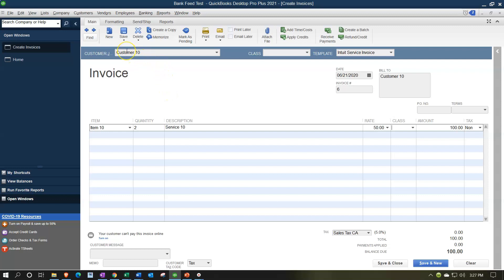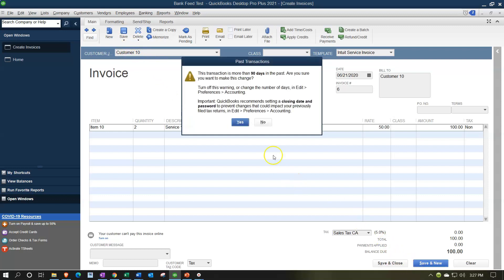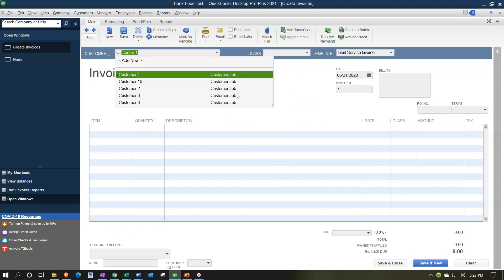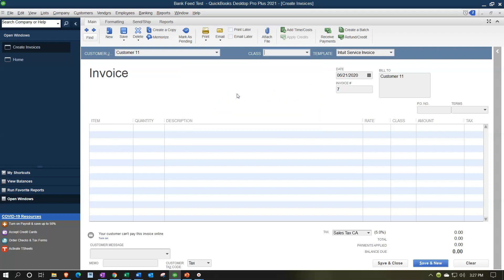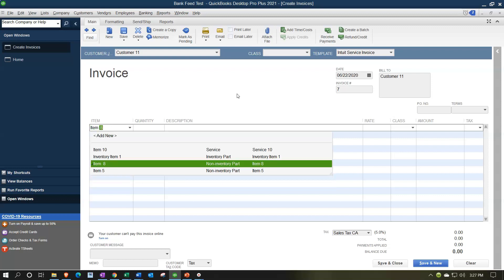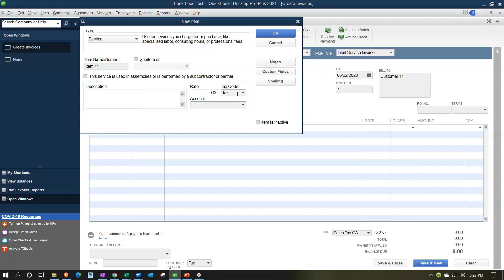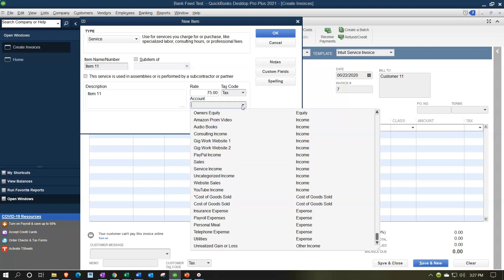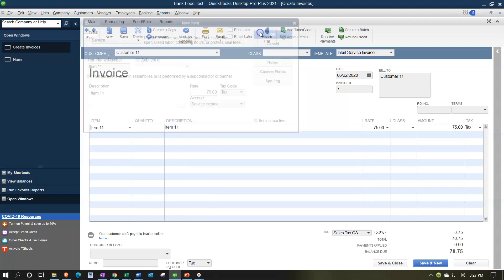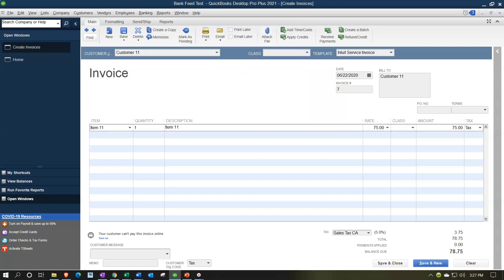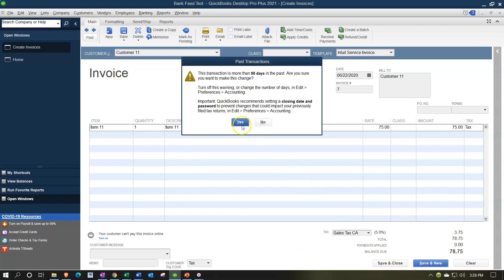Let's do another one — Customer 11, dated the 22nd. I'll set up another item, Item 11, as a service item called Service Item 11, for $75. The other side goes to the Service Income account. We'll just sell one of those, so that increases accounts receivable for this customer, with the sub-ledger being that customer and the other side going to the revenue account we set up.